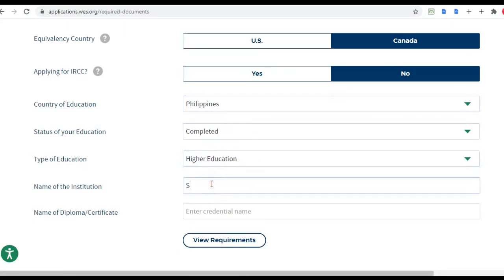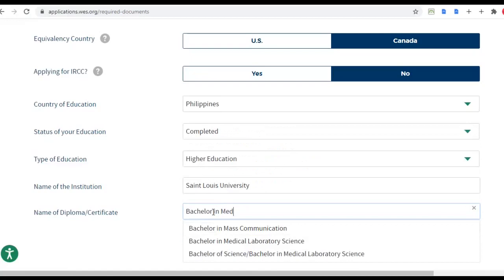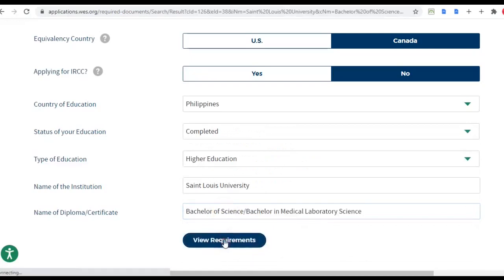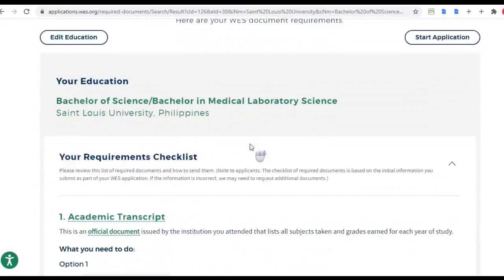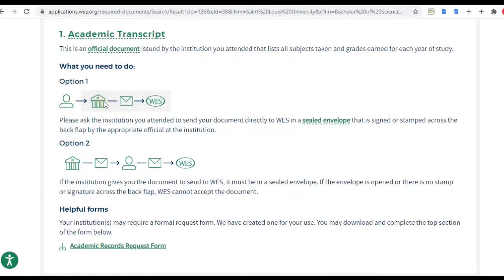Enter the name of your institution and select whatever appears on the screen. Once you view the requirements, WES will be needing your academic transcript — it needs to be an official document. Official documents are sealed, and there are two options: you can go to your institution and ask the Office of the Registrar to mail the official document directly to WES, or you can ask your institution to give it to you and you will mail it to WES yourself.